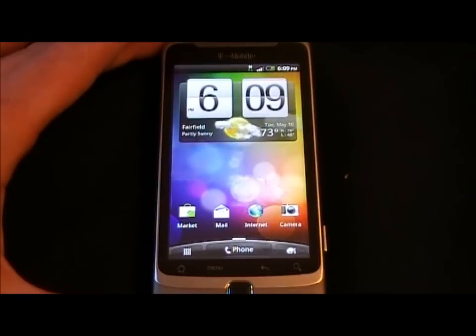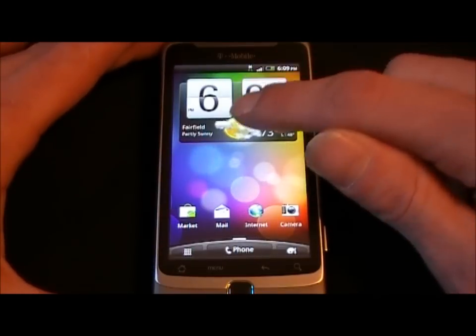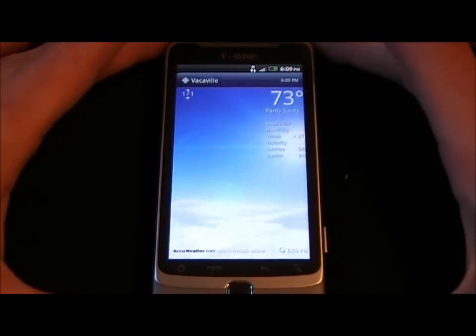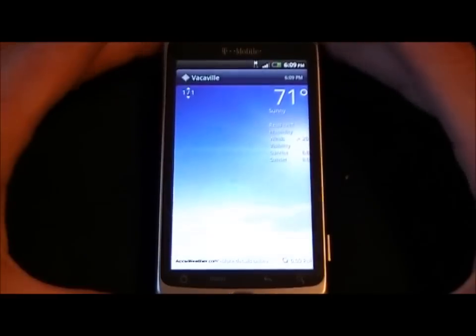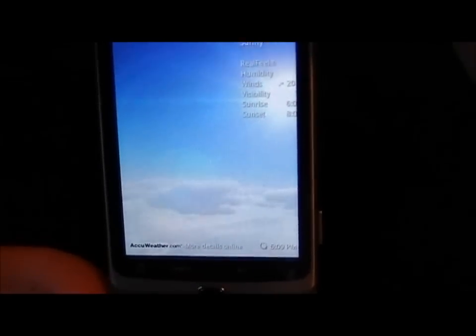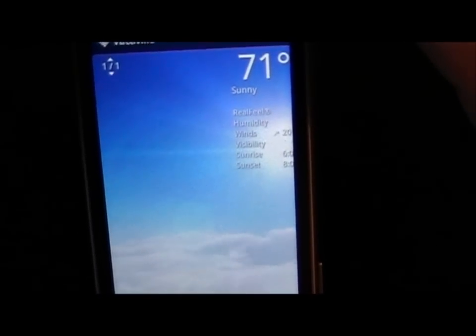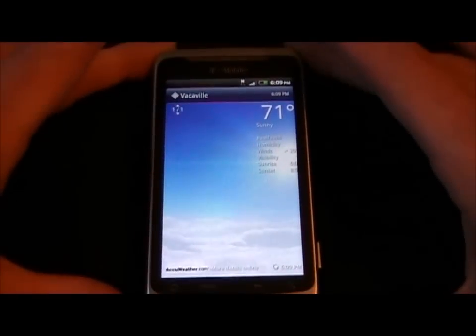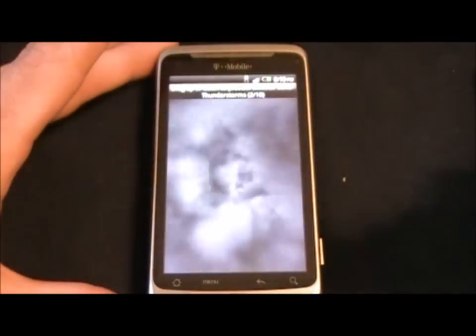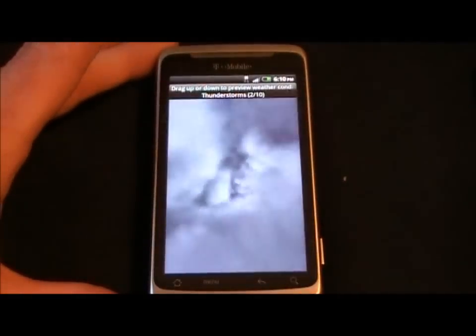And there's the weather animation. Let's go ahead and take a look at those. So I'm in Vacaville and it's showing 71 and sunny. You can see the clouds moving and the sunshine. Let's go ahead and show you guys what the rest of these look like through the demo. That is the sunny weather animation. I can't wait for it to thunderstorm here, because I want to see this on my device.